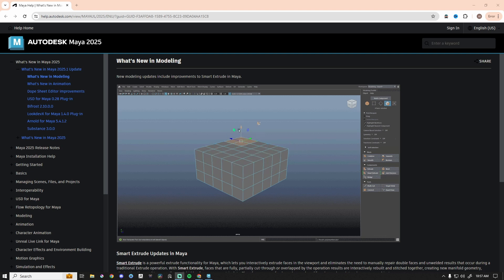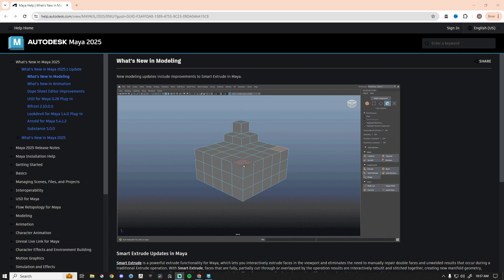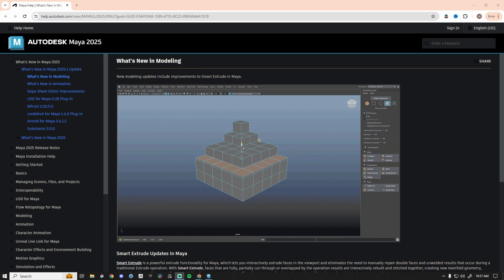So high schoolers, how to use Maya and animate and all that fun stuff. But I have not taught them Smart Extrude just because it's kind of funky where it was located. And now it's in the modeling toolkit.